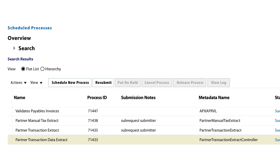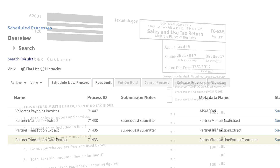For payables, the partner transaction data extract has to be submitted for a business unit prior to the validate payables invoice process. This extract will send all of the transaction details for the payables invoices needed for Vertex to return all of the applicable taxes.